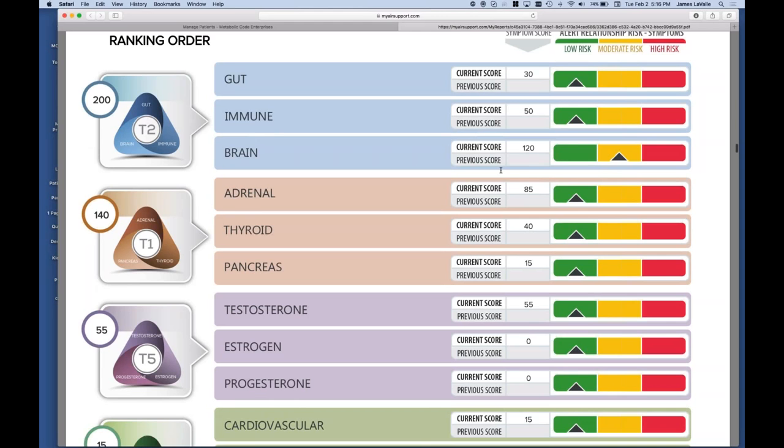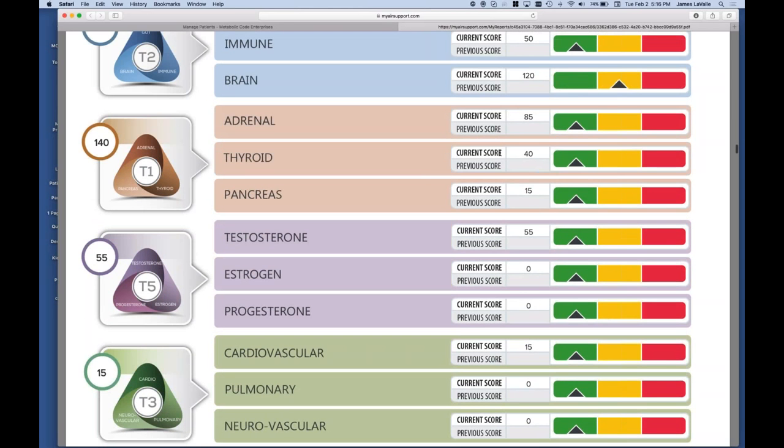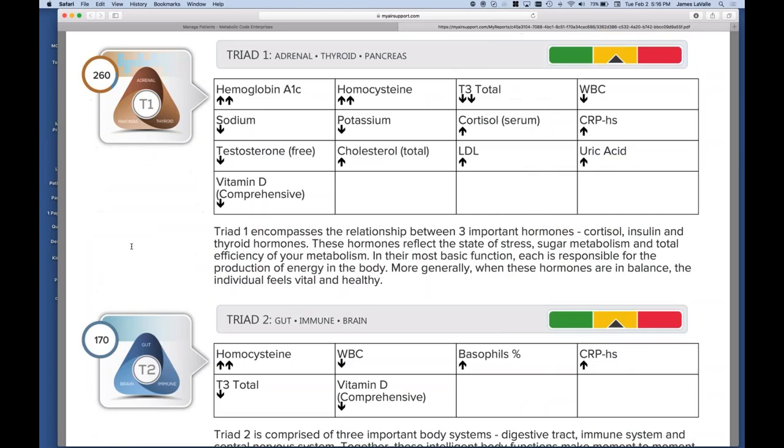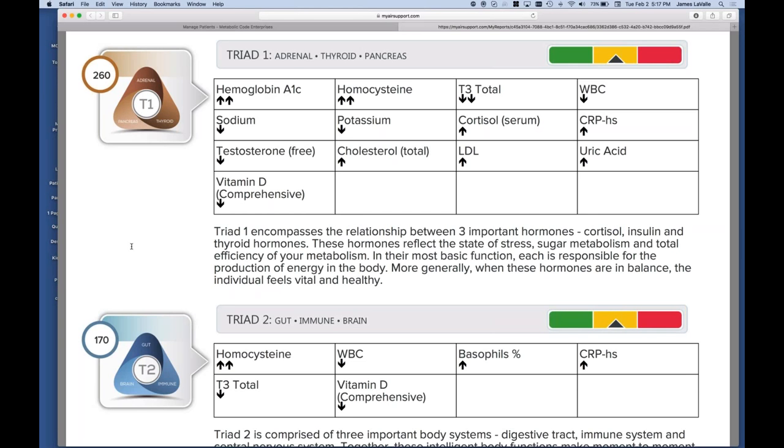Once again, we can review these. But as you can see, for triad 1, hemoglobin A1c is up, sodium down, testosterone down, D down, homocysteine up, which is a byproduct of blood sugar and cortisol and thyroid metabolism issues. We'll throw some stressor points into here. T3 total down, cortisol's high, CRP's high, uric acid's high, all that stuff. Uric acid, LDL, CRP, all are associated with insulin resistance. White blood cell counts altered. We're just pulling all that information here to say all these labs are correlating to this triad.